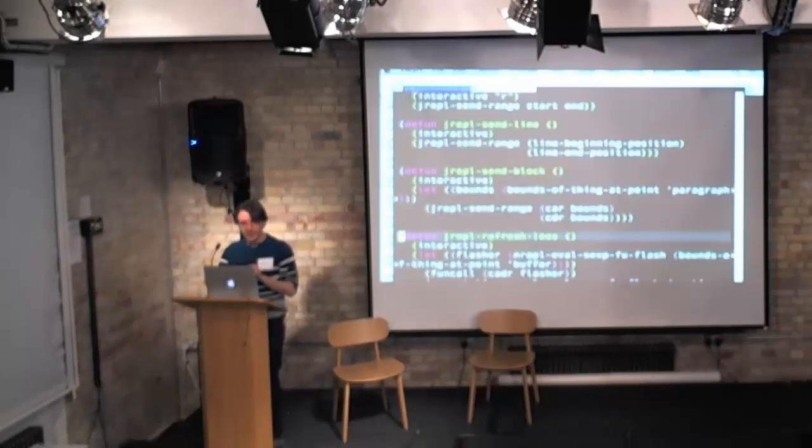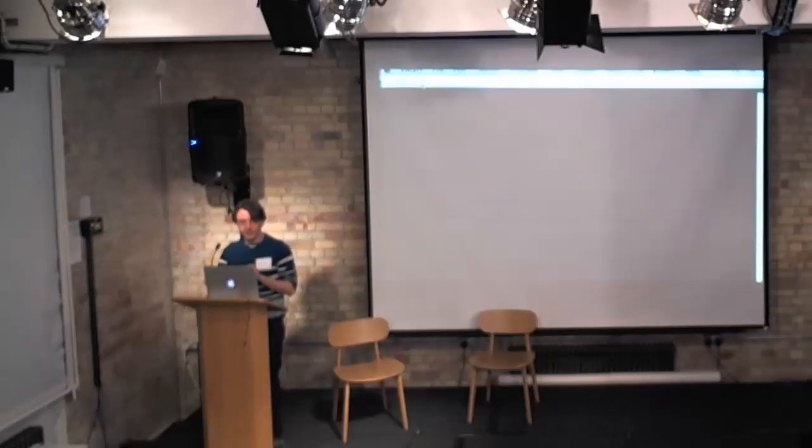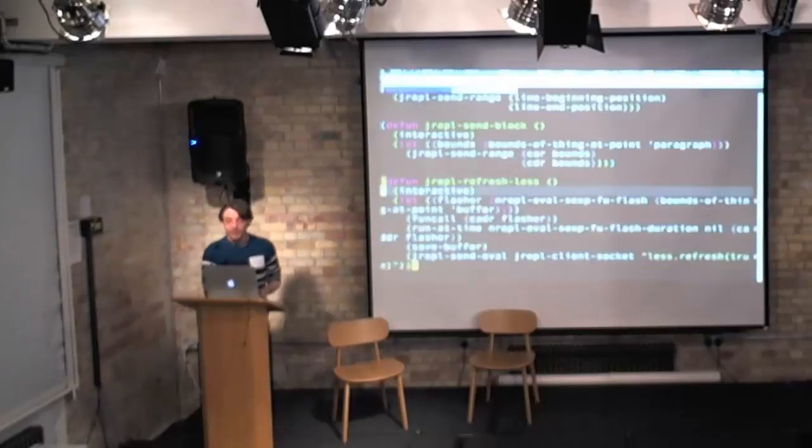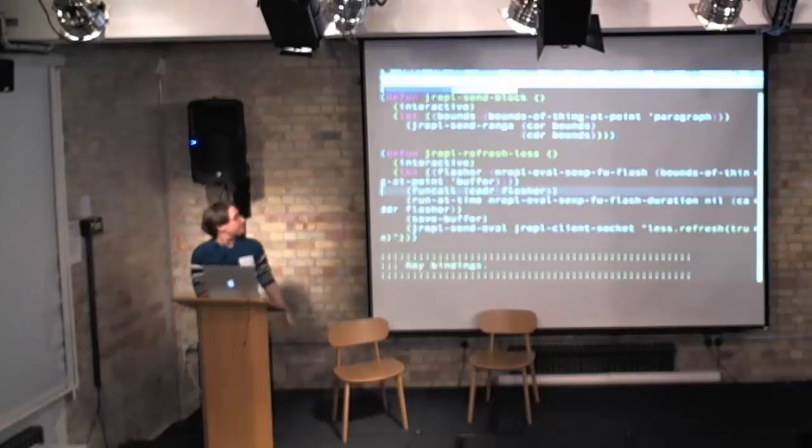It's funny, it looks huge here. That's the thing you don't realize until you're standing up here. It looks absolutely huge on the screen. There we go.